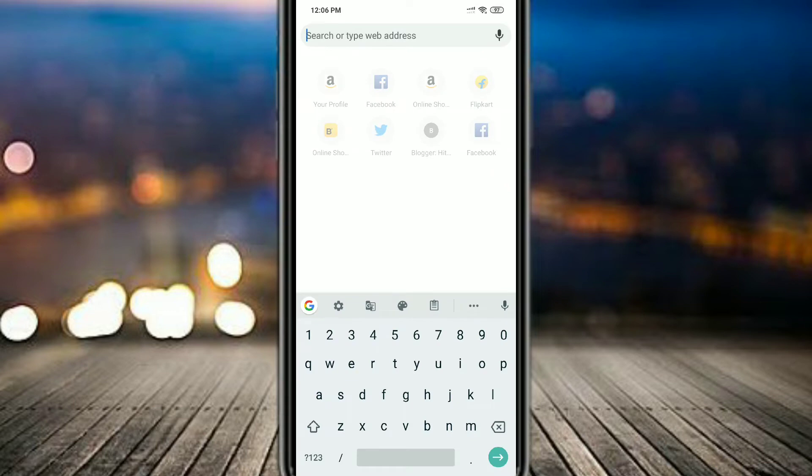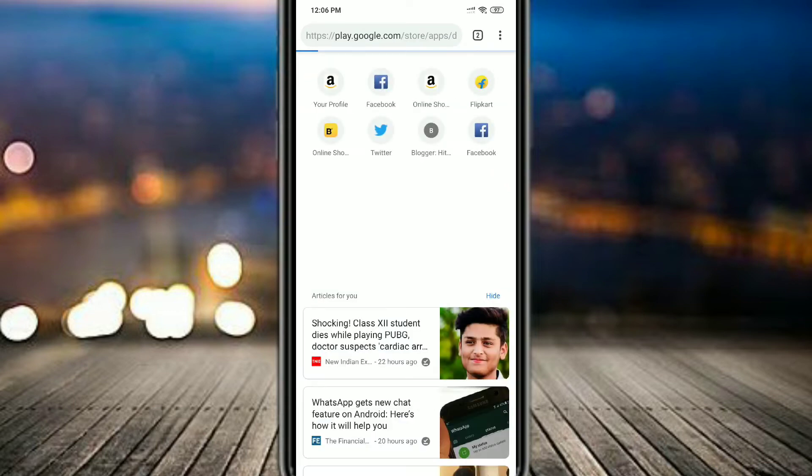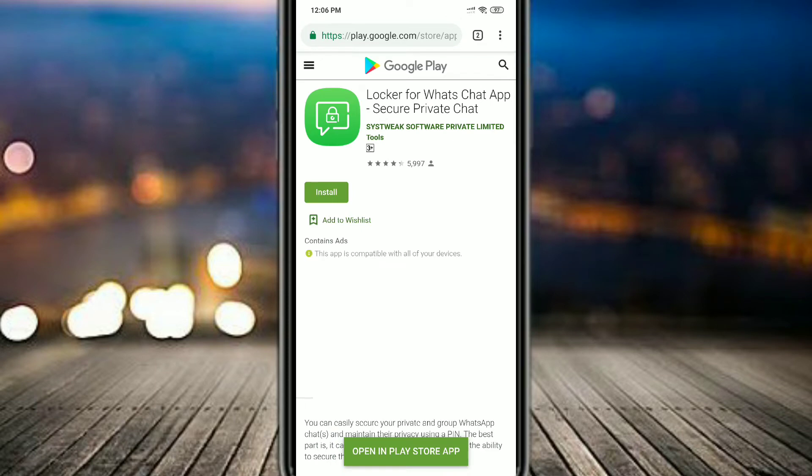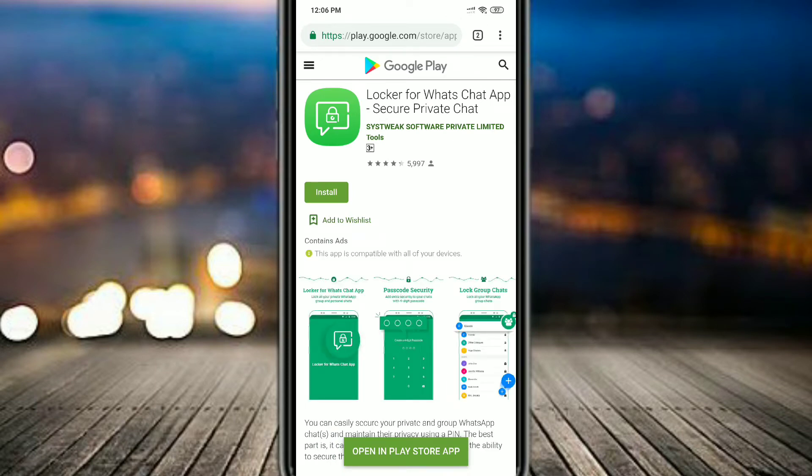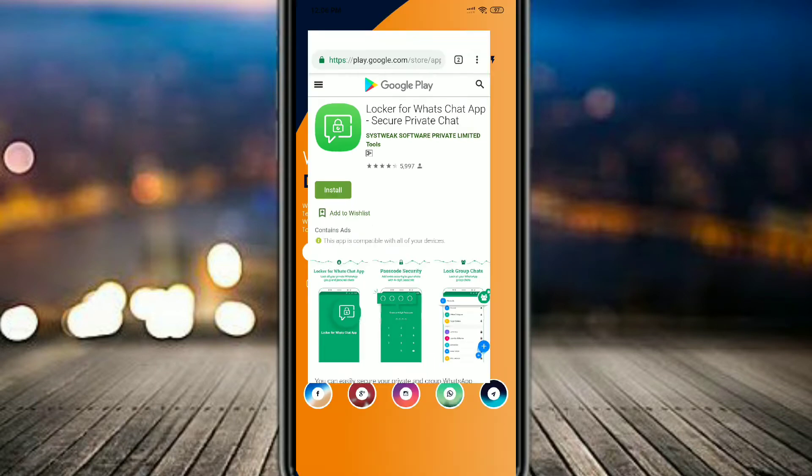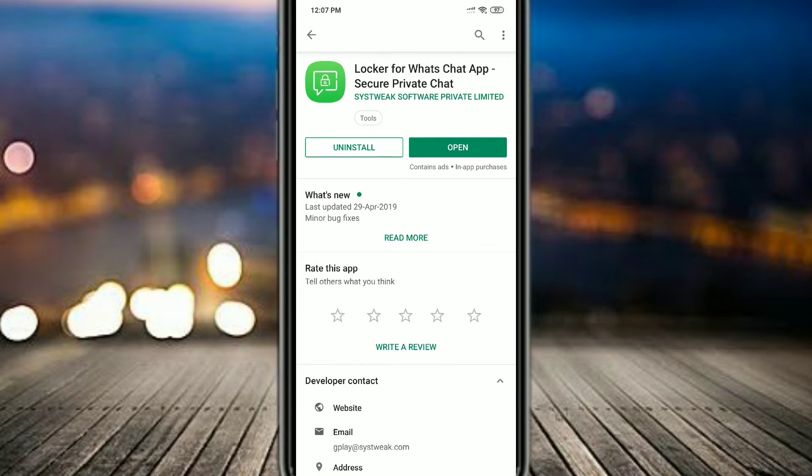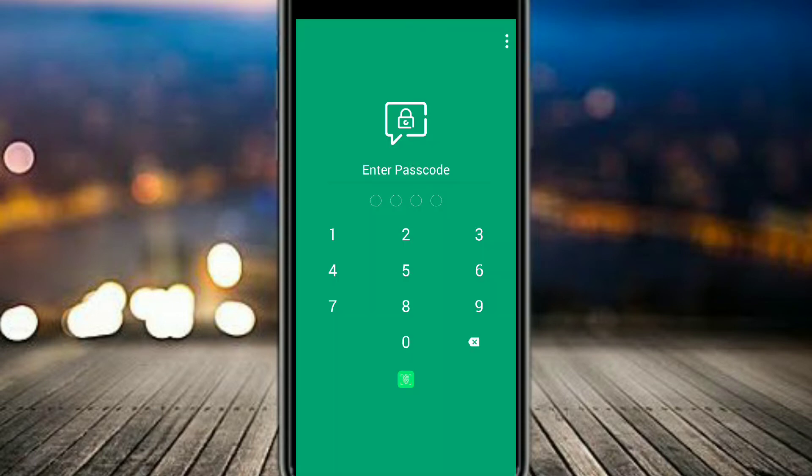After that, click on the install button to install the app on your phone. Now when the installation of the app has finished, you have to open the app. When you open the app it will ask you for a password which will be a four digit password.